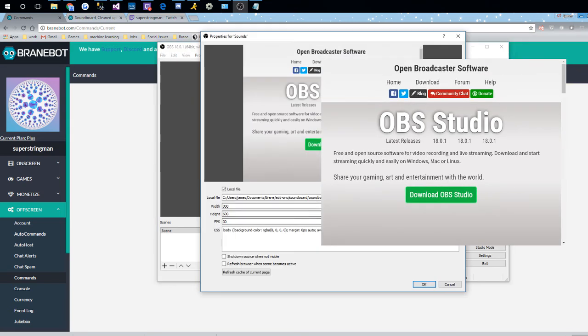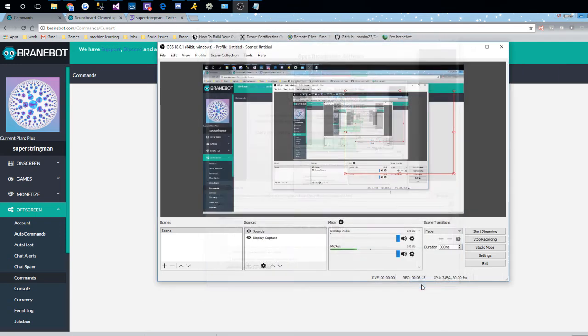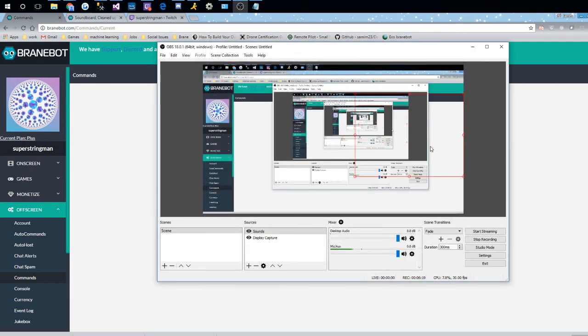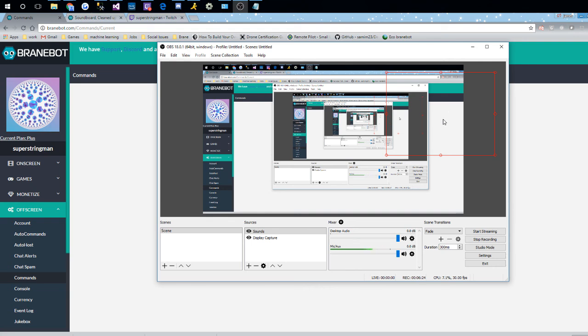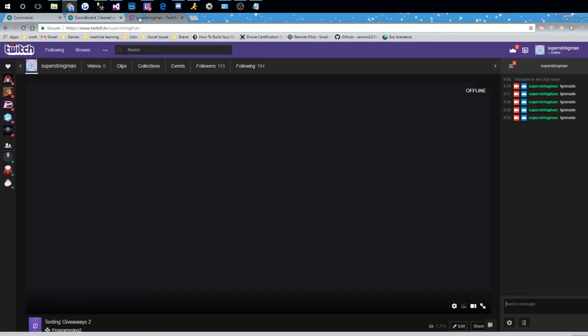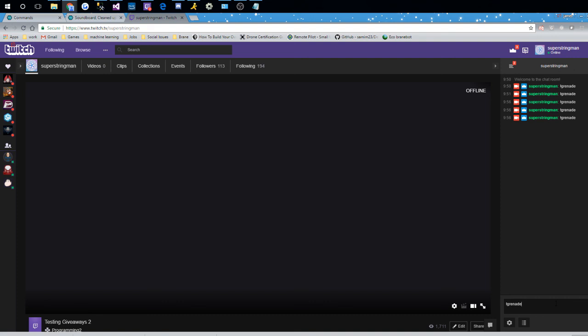Let me refresh this. I'm still an OBS noob. So there we go. So we got this source in there and so I'll clear it out. Now I'm going to go over to my channel and type in the grenade sound, grenade command. Hopefully this should play the sound.